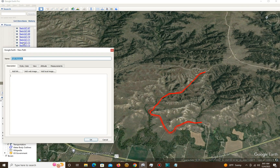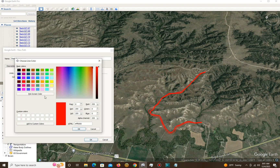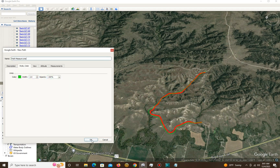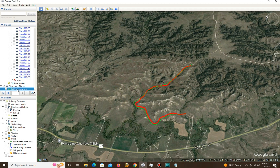Now we're going to save that. I'm going to call it 'Path Measure 1.' I want to change the color so we can differentiate between the two — red is the default for whatever reason — so I'll change it to green so we can see both paths easily. I also want to move Path Measure 1 into My Places so that if Google Earth crashes, we won't have an issue.